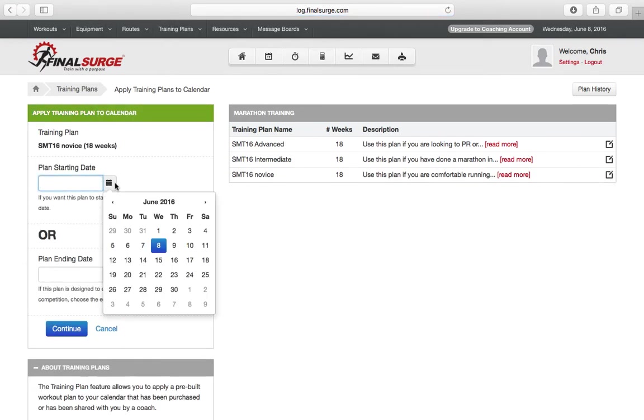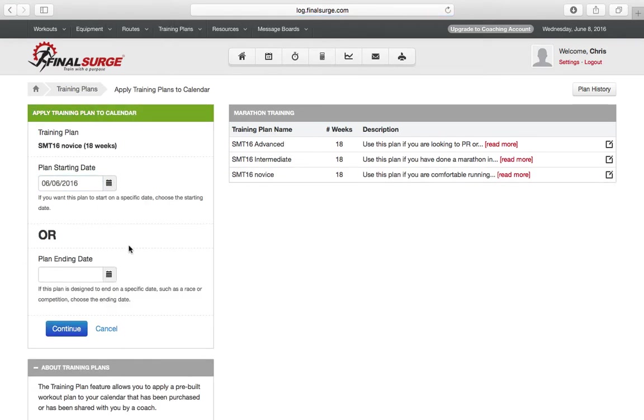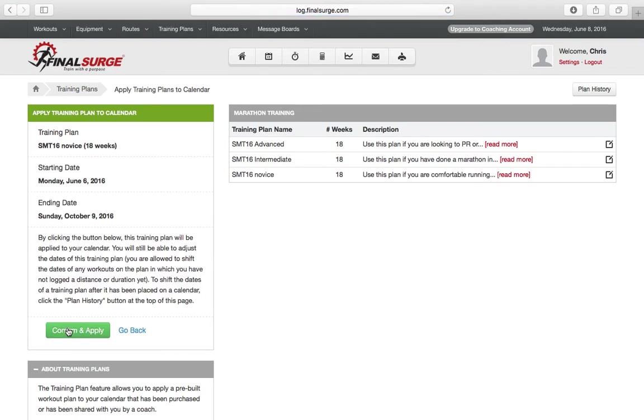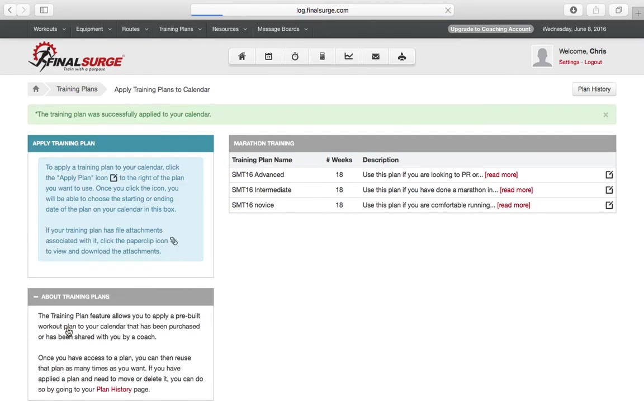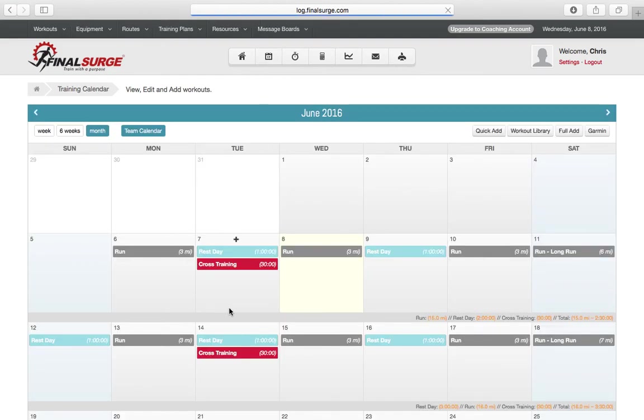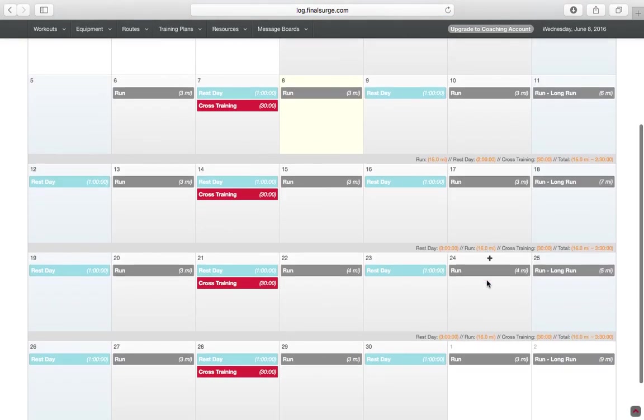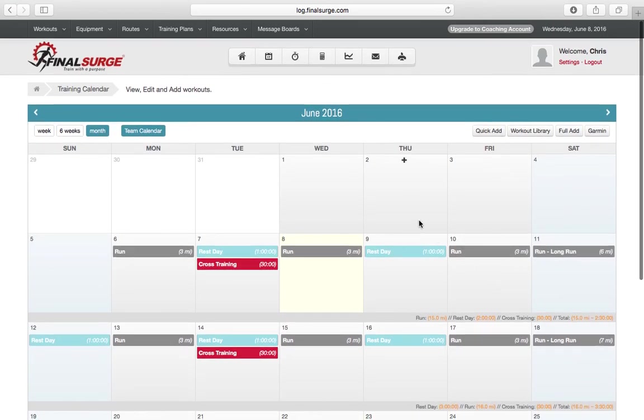Choose the correct starting date, which will always be the 6th. Continue. Confirm and Apply. Return to your calendar. And now you will see the Novice Marathon Training Program applied to your calendar.